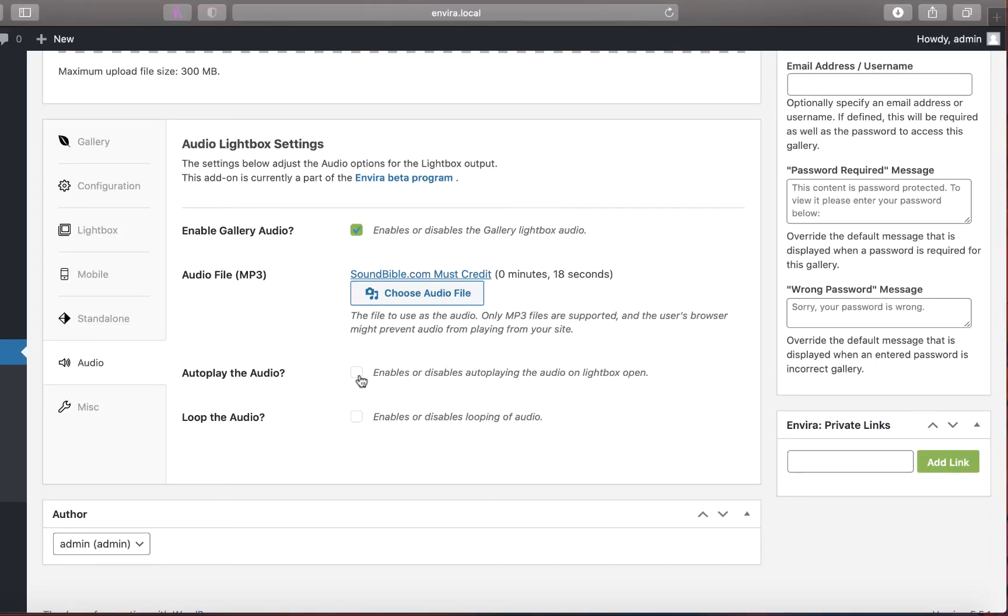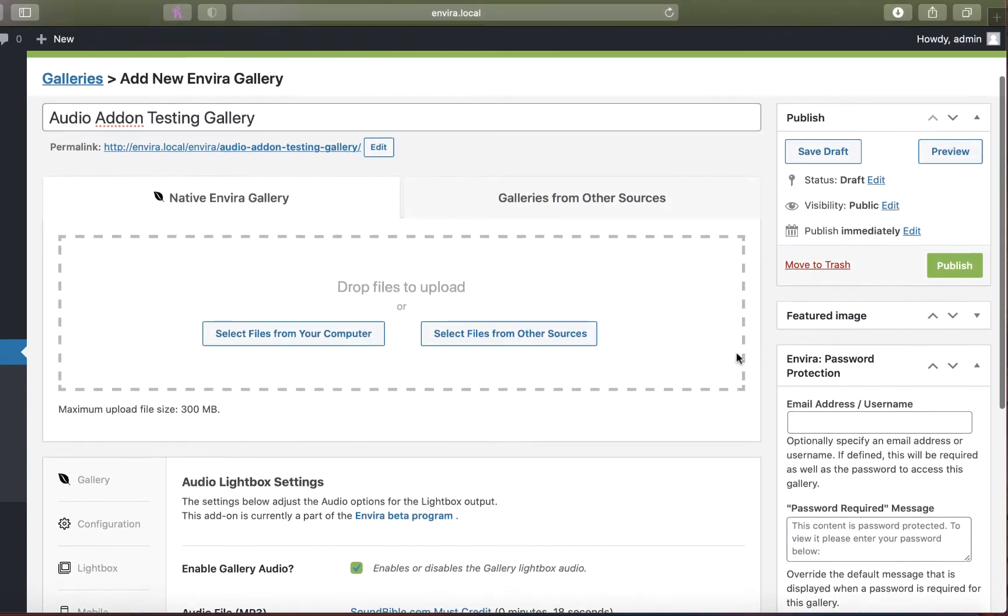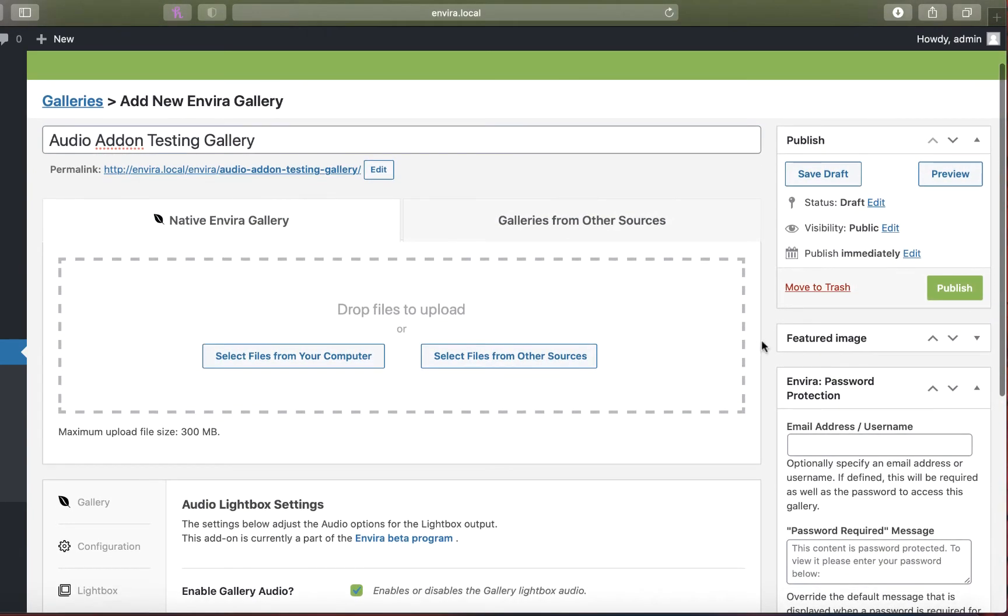After you've uploaded your track, click to autoplay the audio on Lightbox or to continually loop the audio. When you're done configuring the audio, find the publish or update button to save your changes.